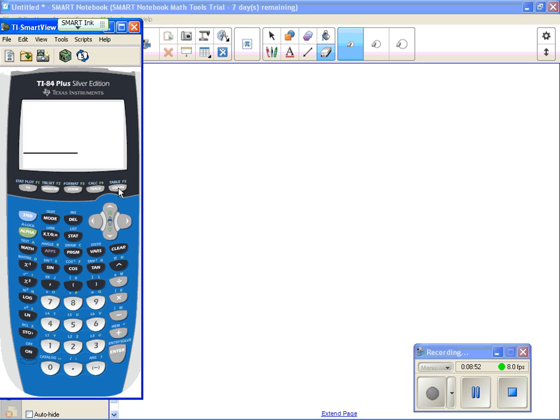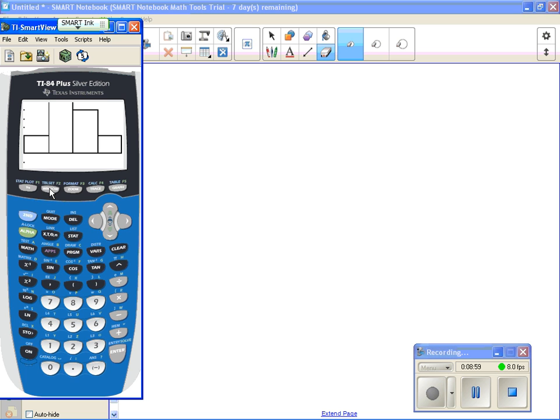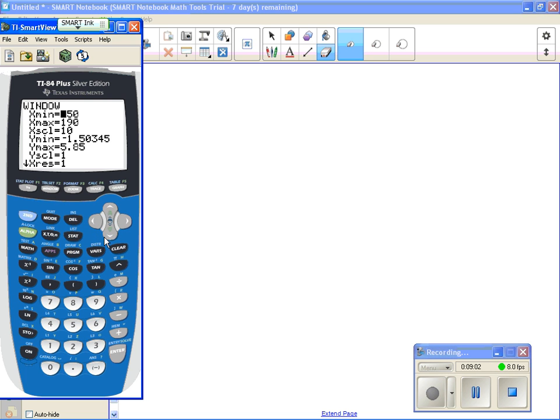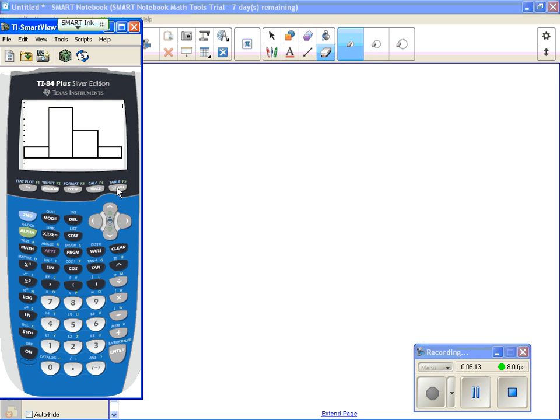I'm not going to hit zoom stat because if I do it will go back to a window that I don't want anymore, so I'm just going to hit graph. And you can see the picture changed, but now you can see that it doesn't go up high enough, so I have to adjust my vertical scale. So if I go back to window, then I'm going to adjust my Y max because I want it to go up a little higher, so I'll just have it go up to 10. That should be plenty high. And now hit graph again, and so now I can see the graph.